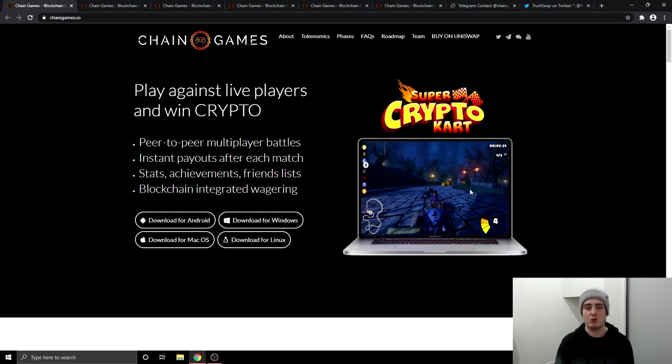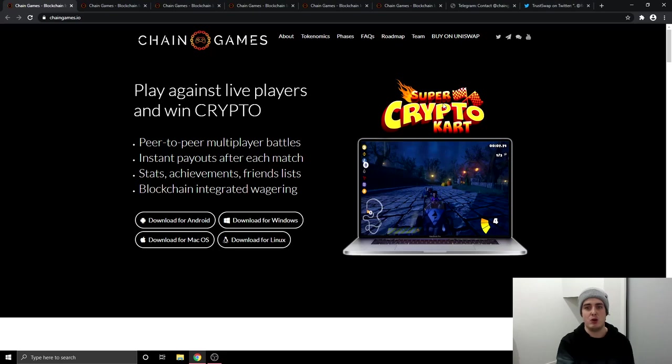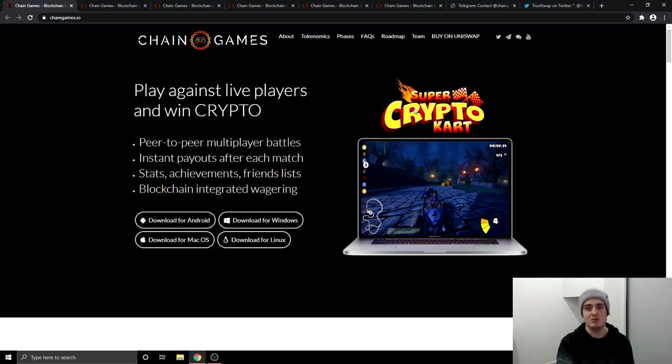This is going to be available on Android, Mac OS, Windows and Linux when it does officially go live and their first ever game is going to be Super Crypto Cart but they will be able to integrate the wagering system into bigger games like Call of Duty, FIFA, Madden and all of the big games that you can think of.